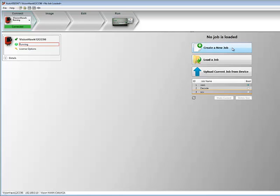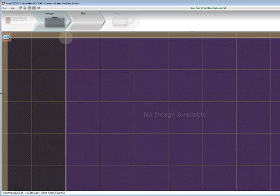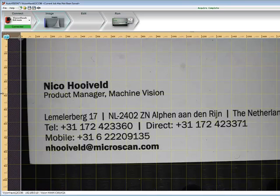When setting up a job, the first step is to create a new job. You set up the image and the camera by setting exposure and gain, and, if necessary, changing light and focus.